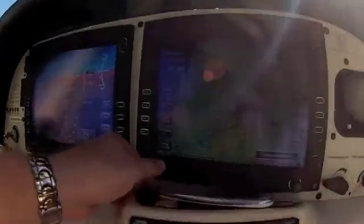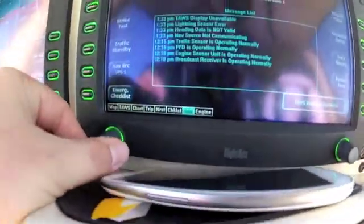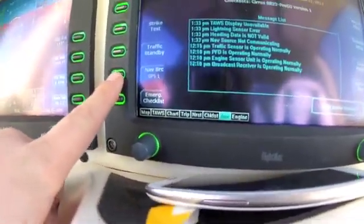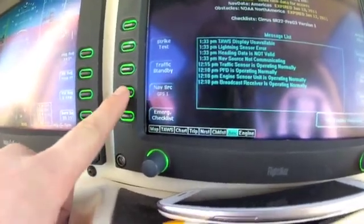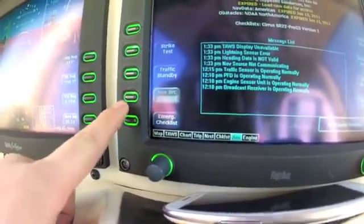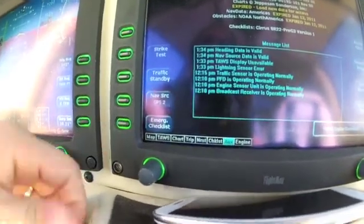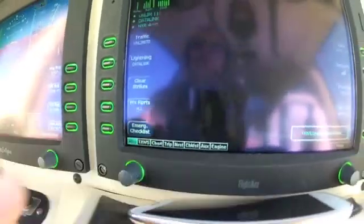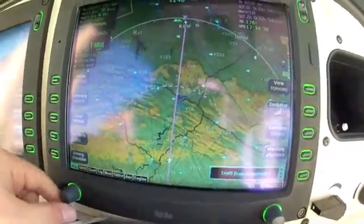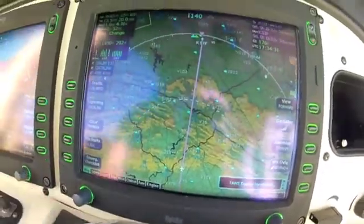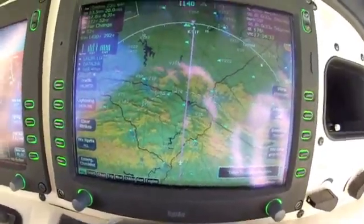The way you fix that is you go over to the auxiliary. If you look on the left here, it says nav source GPS-1. If you press it one time — it takes just a second — it will actually switch to GPS-2. Now if we go back and look at our map, we have our pink line and all of our other information for the trip. Hopefully that was helpful. Thanks.